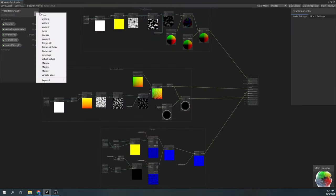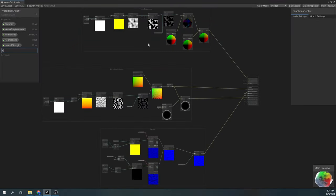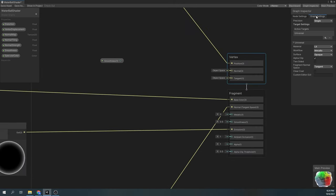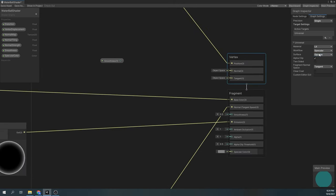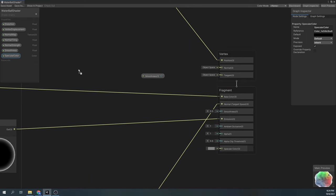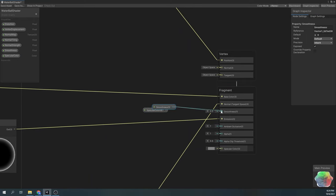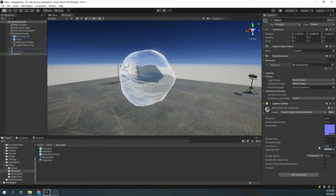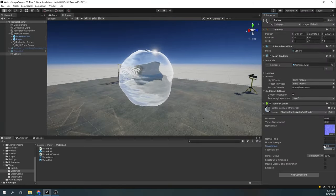To make our sphere more water-like, add the smoothness and the specular color properties, and in the graph settings, change the workflow from metallic to specular. Now input our smoothness property to the smoothness output, and the specular color property to the specular color output. Now we can see this gives us a much better effect.